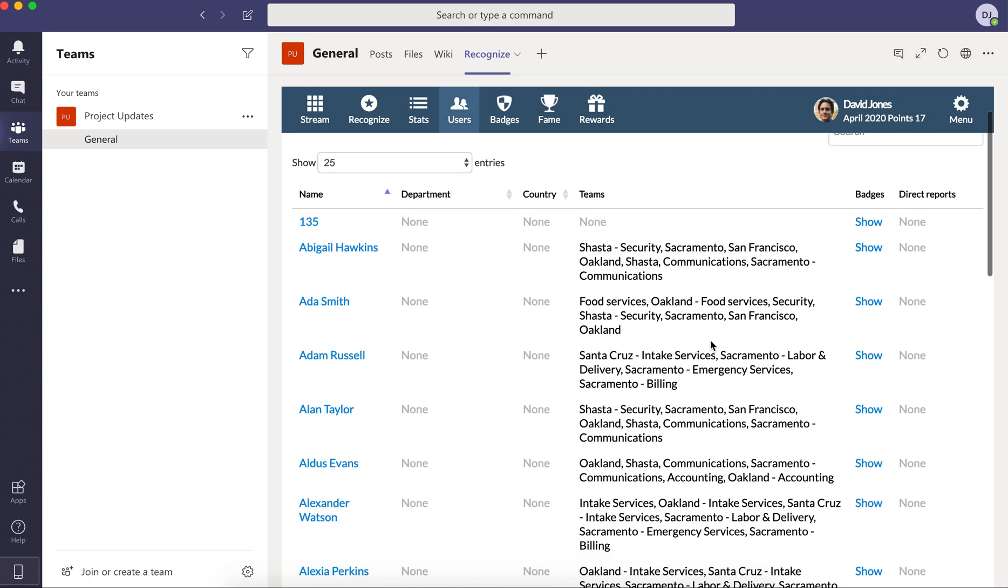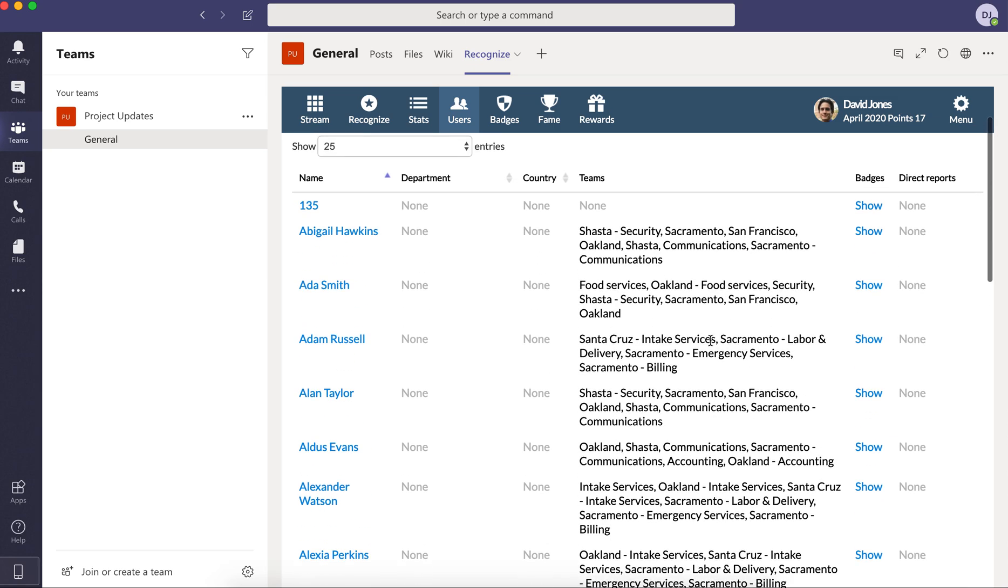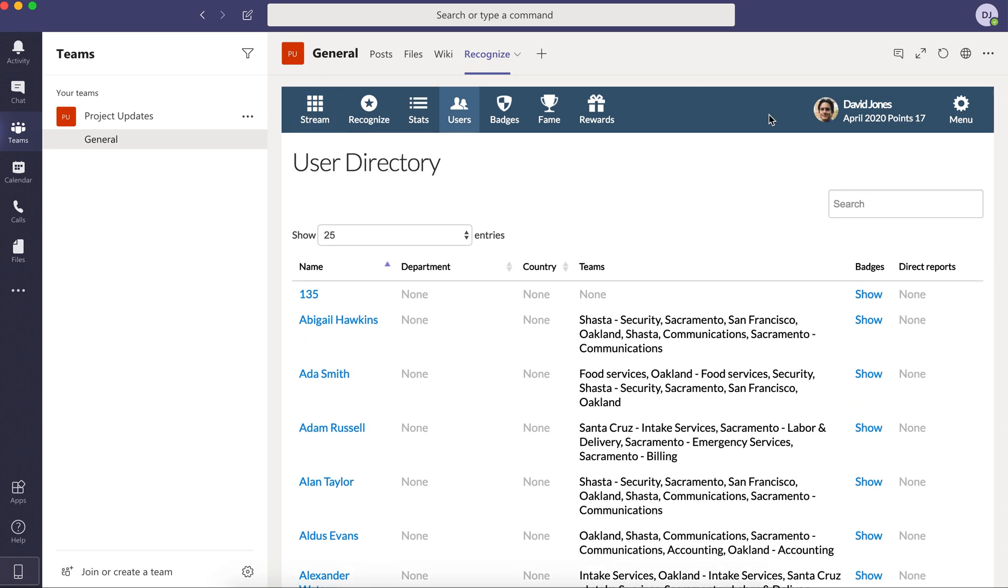So, you know, who are the employees? Do they have direct reports? Diving into those direct reports all from within a tab within Microsoft Teams.